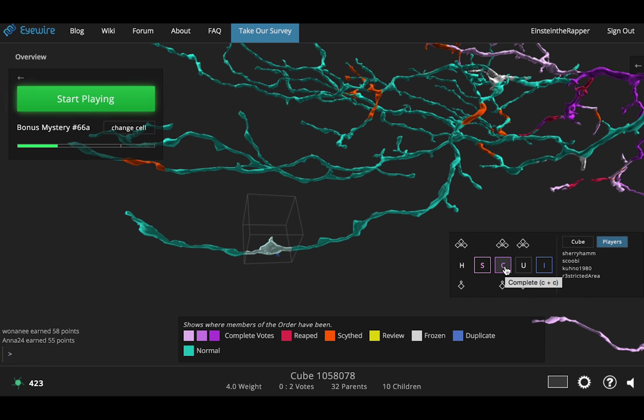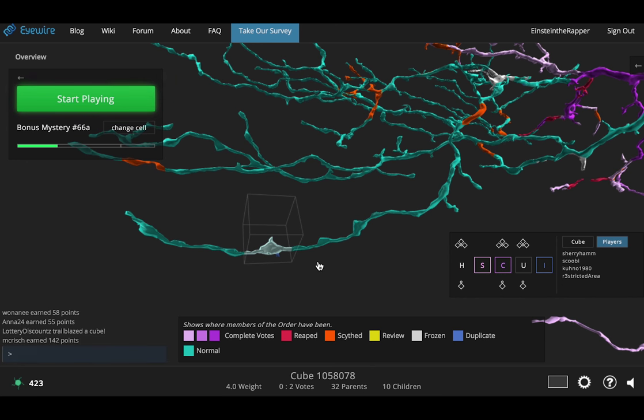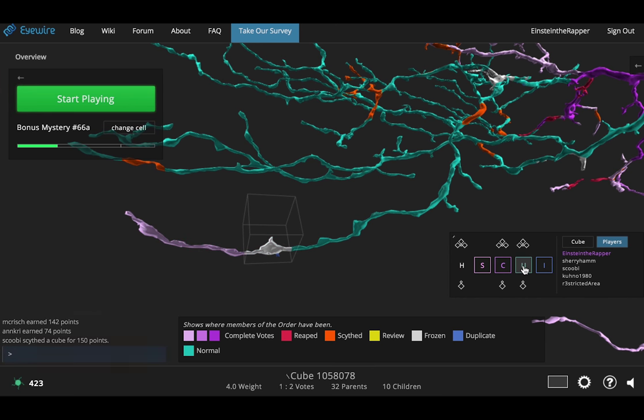In this case we want to complete all the cubes from the one we have selected to the end of the branch. So to do this we want to press the up arrow icon. Also I'm going to go hit uncomplete since that's not actually completed.